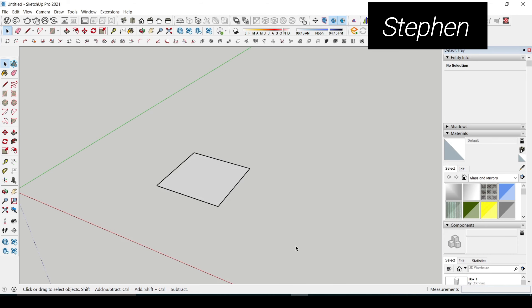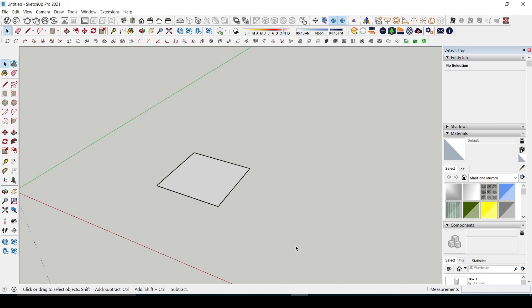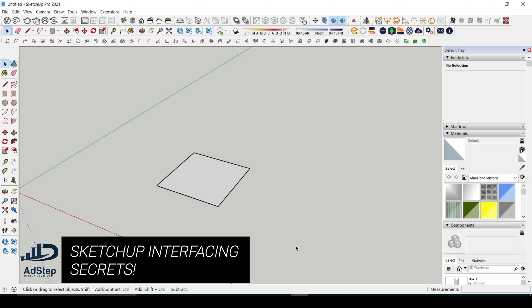Hi everyone, welcome back to Astaire Design Studio where we help you sharpen your architectural design skills. Today I've got some really cool SketchUp interface secrets that are going to make your modeling way more precise and faster. We'll be diving into the shift lock interface, how to lock direction using the arrow key, and the rotating lock — all super useful tools.